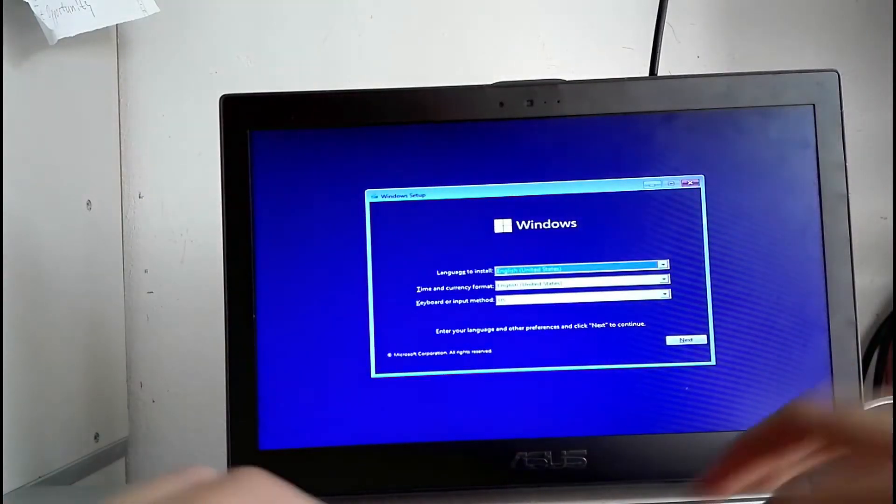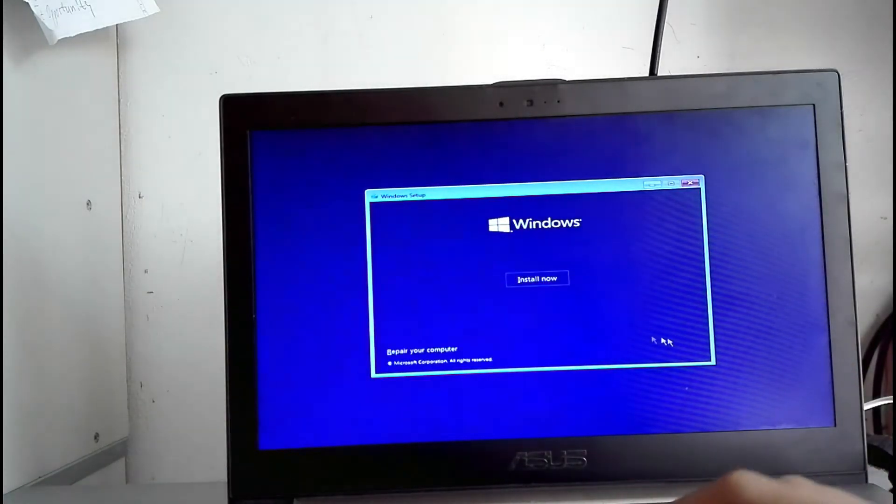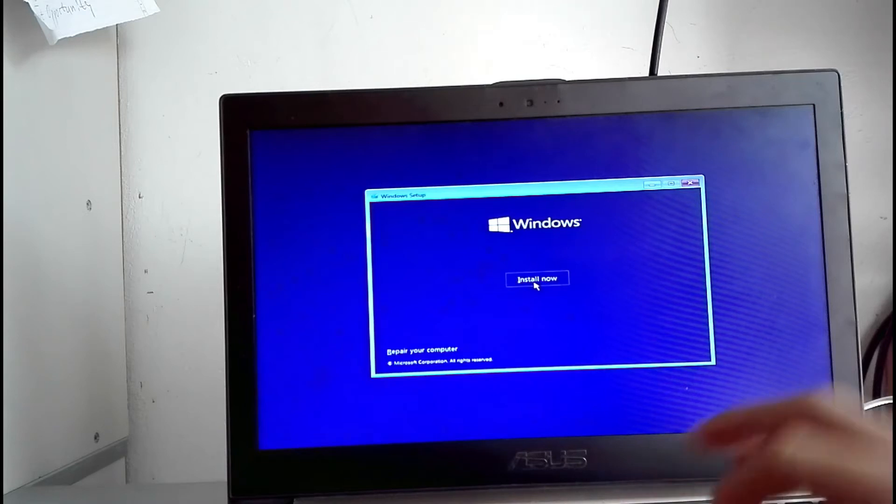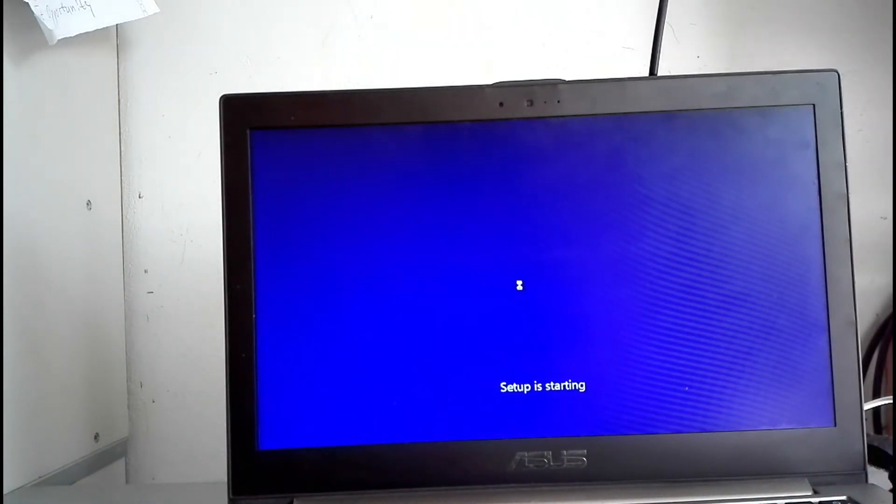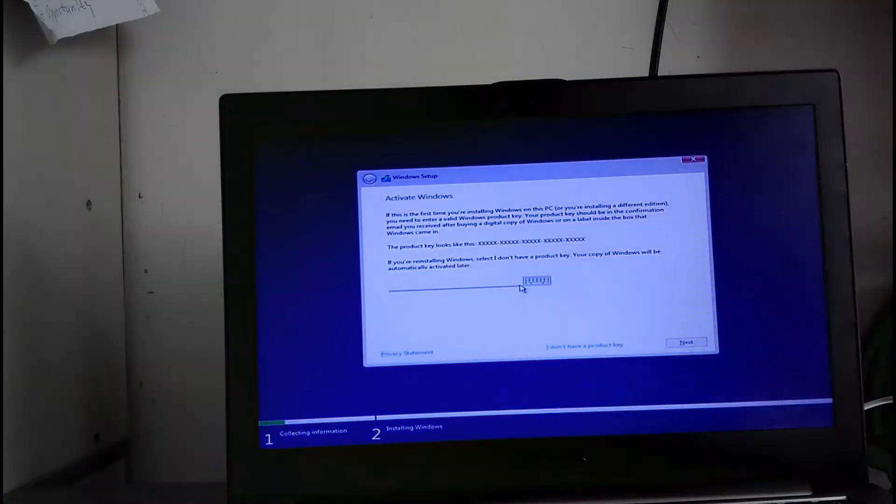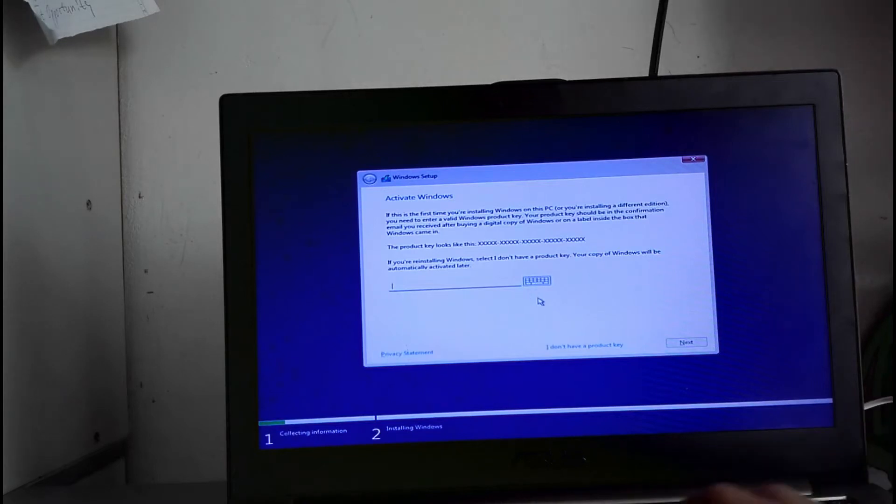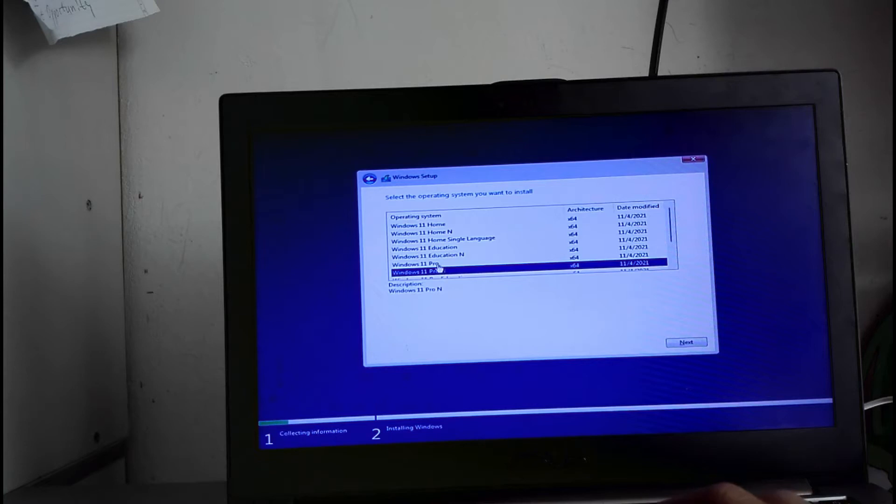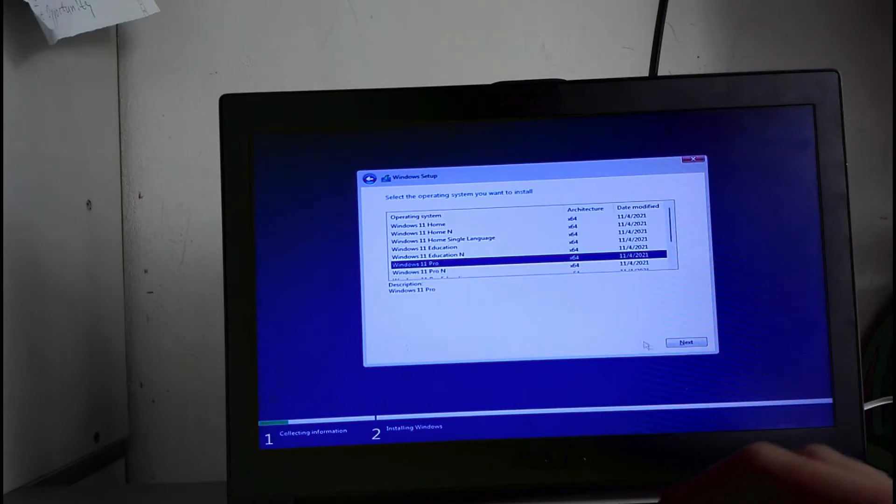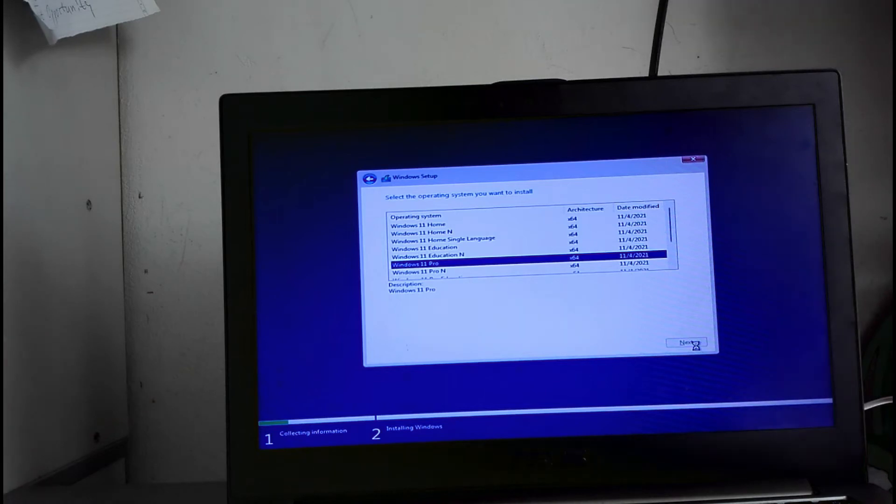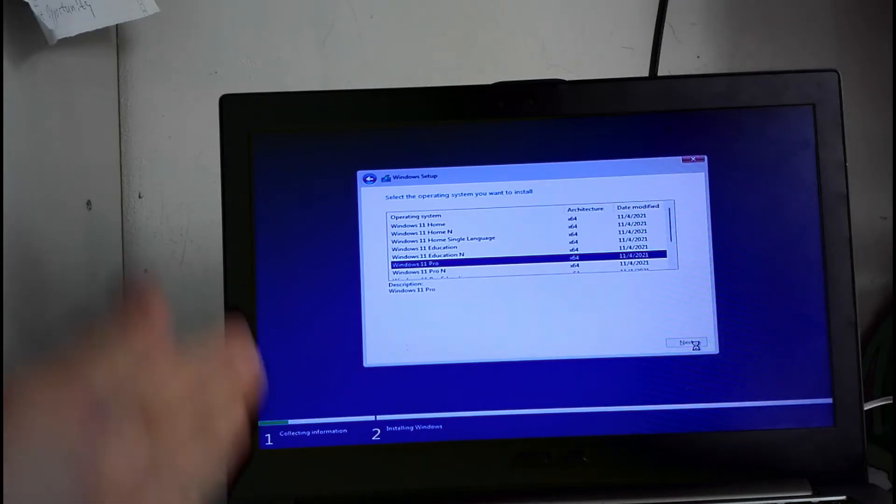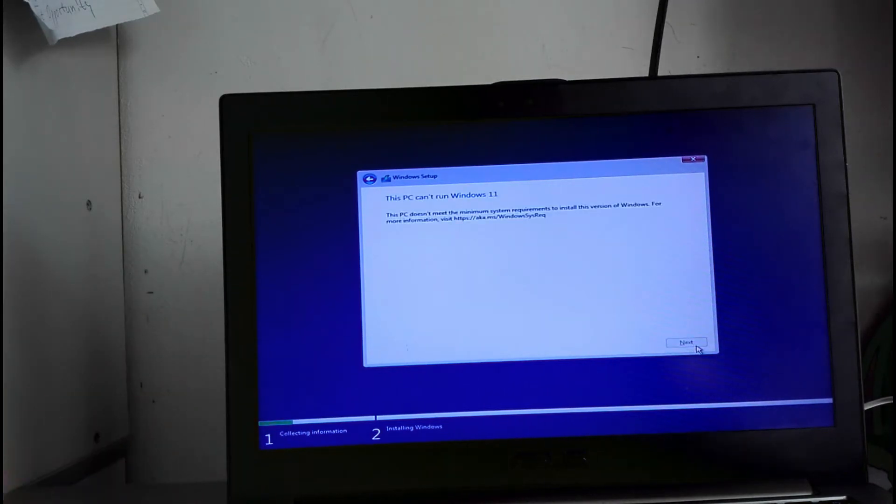We're installing it just for fun. And by the way this is version 21H2. I don't have a product key. I'm installing Windows 11 Pro just to see how it performs. It's gonna be interesting. I've never installed Windows 11 on this laptop before.